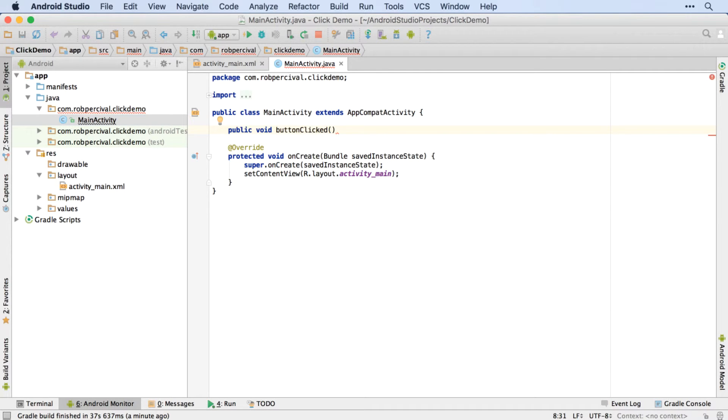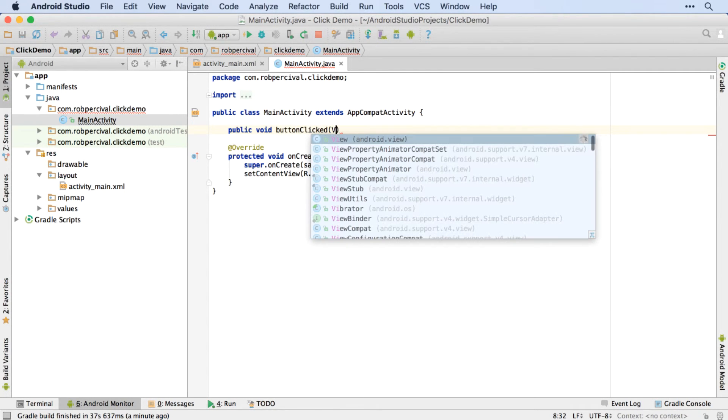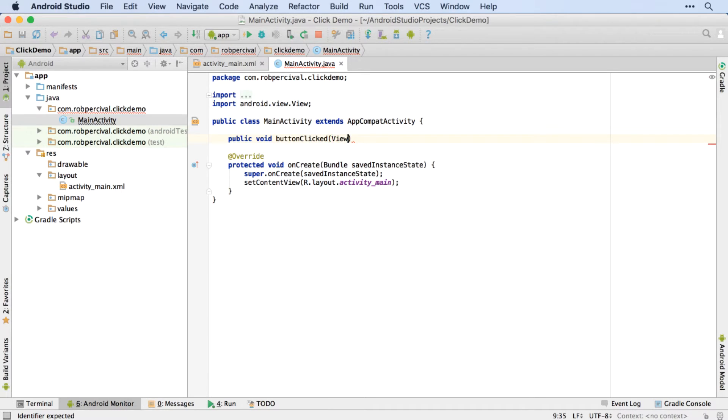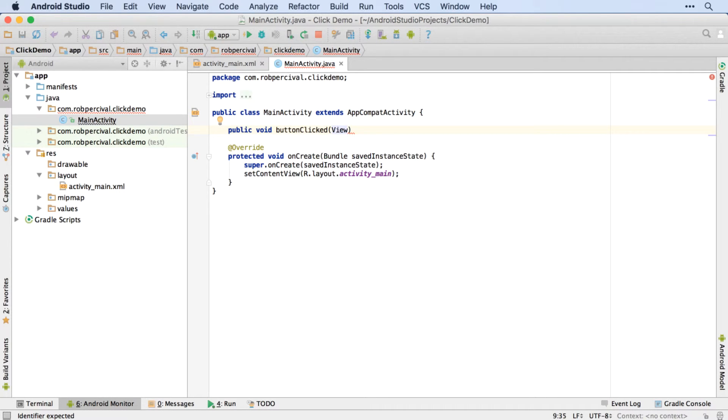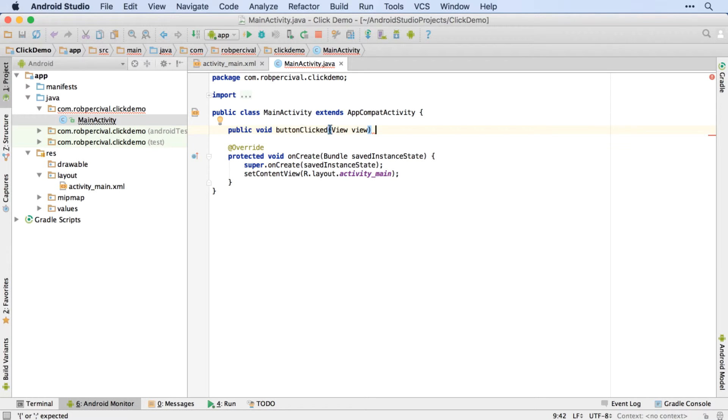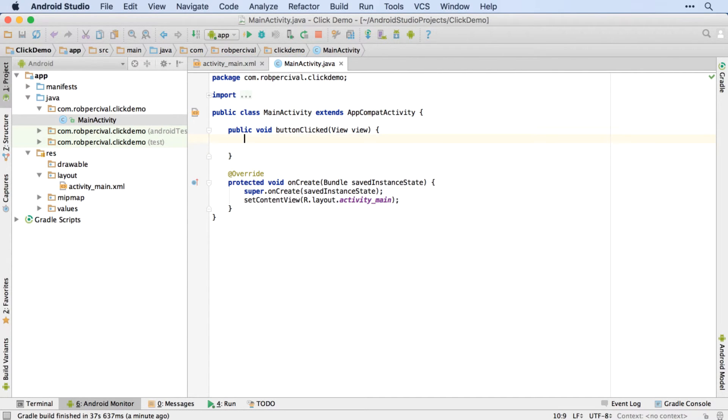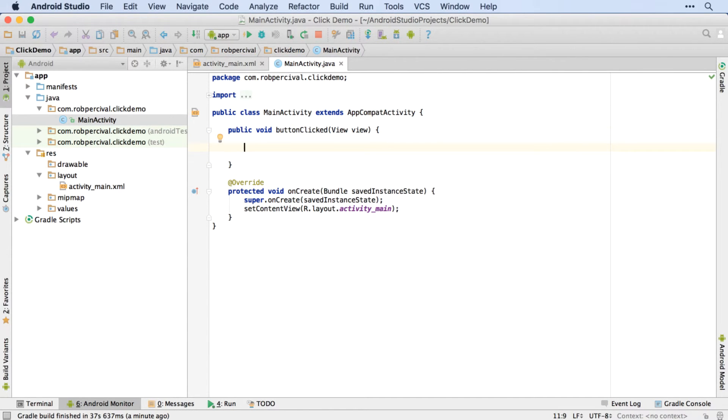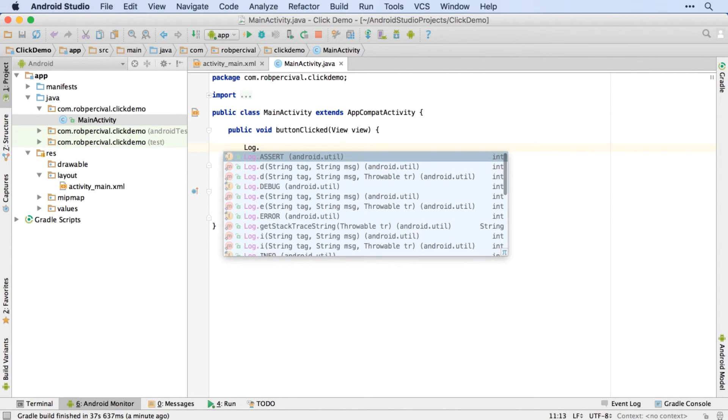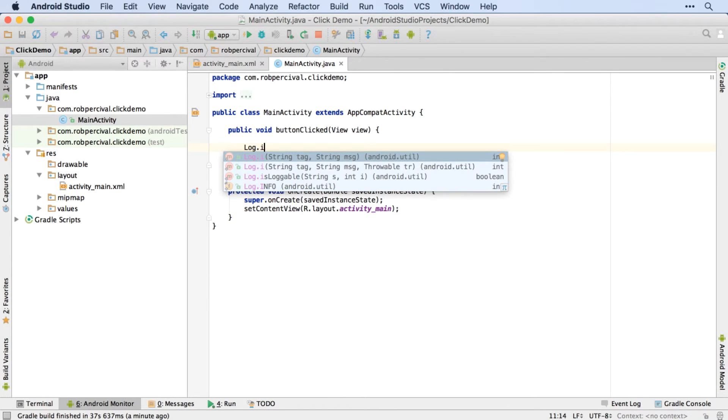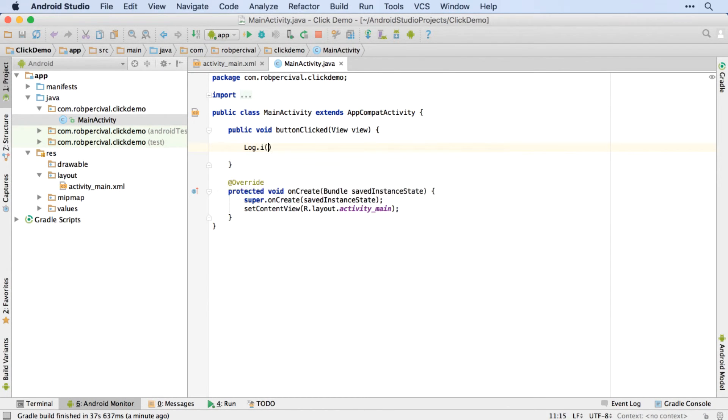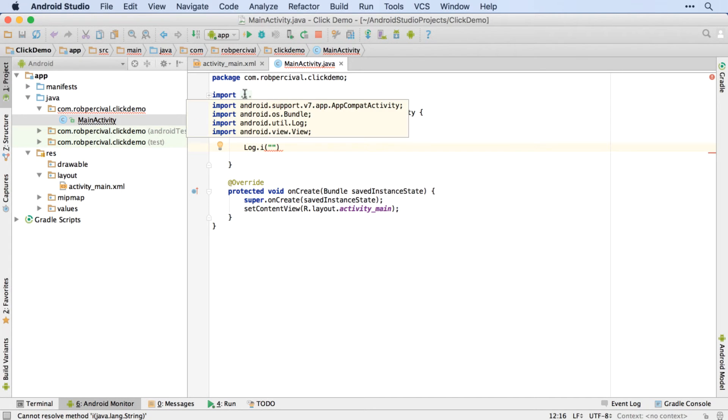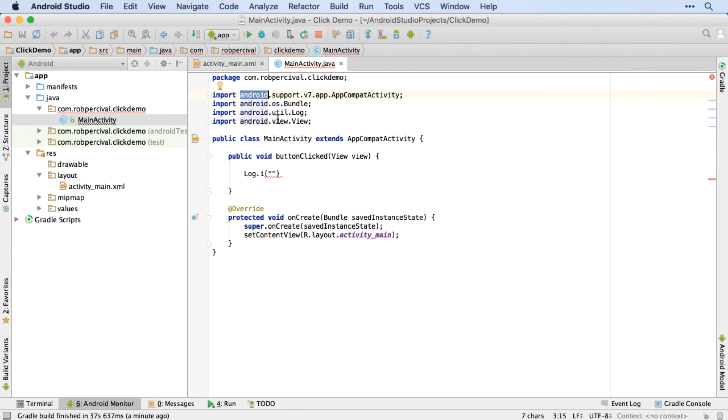And just as before, it's going to be called by a view. So I'm going to create a new view using view with a capital V. I'm going to use alt enter to automatically import the view class. And then I'm going to call my button or the element that called the method view with a little V. Then I'm going to use curly brackets to define the limits of my method. And finally, I'm going to send a message to the logs using log dot I. And then I'll use alt enter again to import the log class.